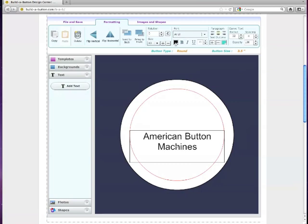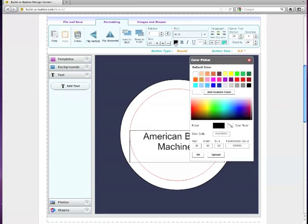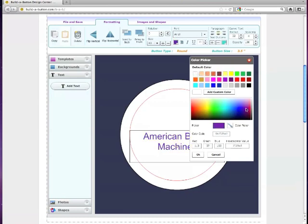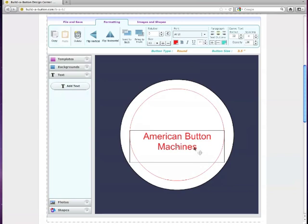And you can also change the color. So if you want to change the color of your font, just click here, it'll bring up the color picker, and we have a number of default swatches that you can use. You can even pick a custom color in here, just by dragging around and choosing what color you want. We'll go with red for purposes of our demonstration today. So we click OK there.